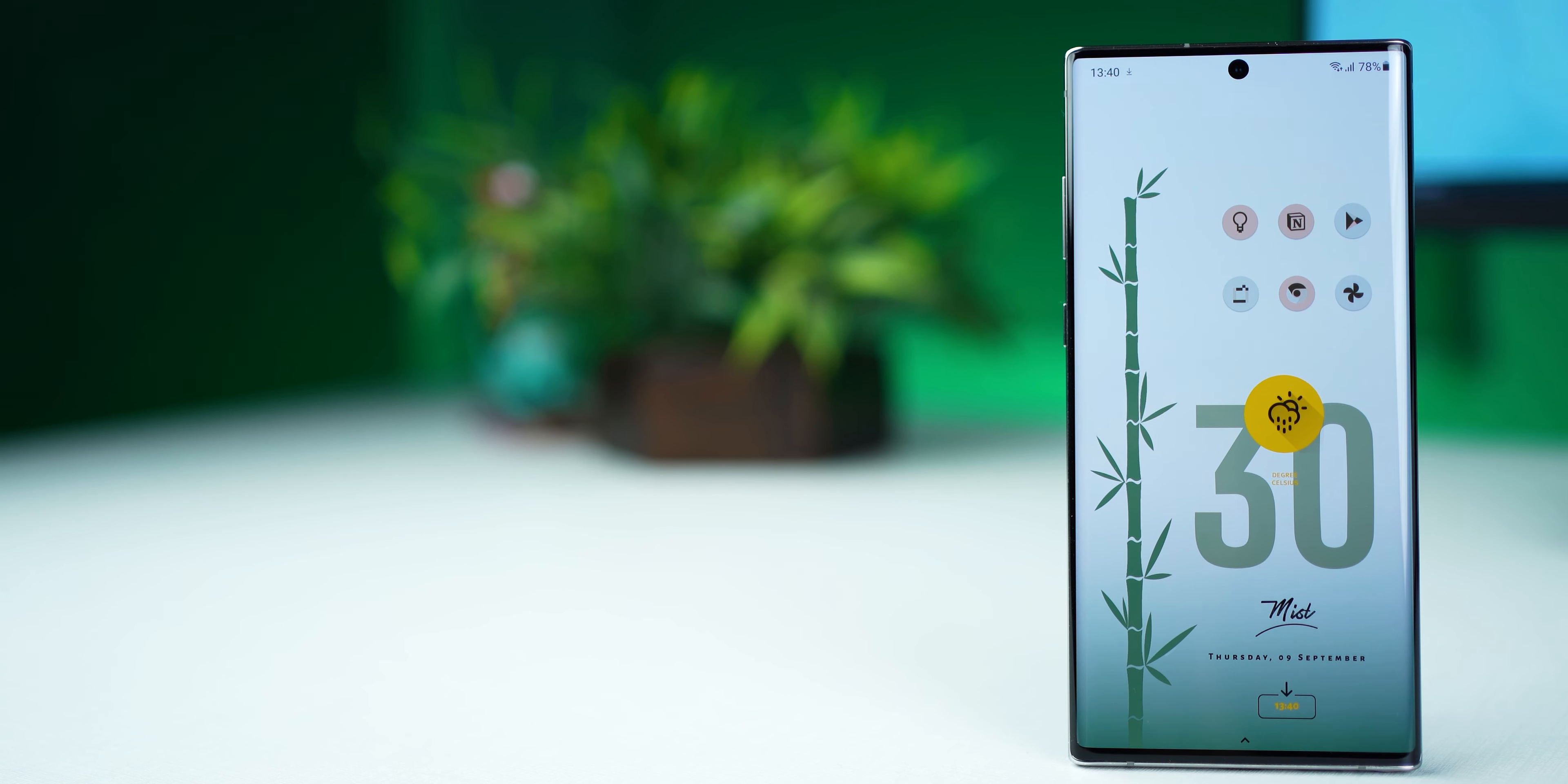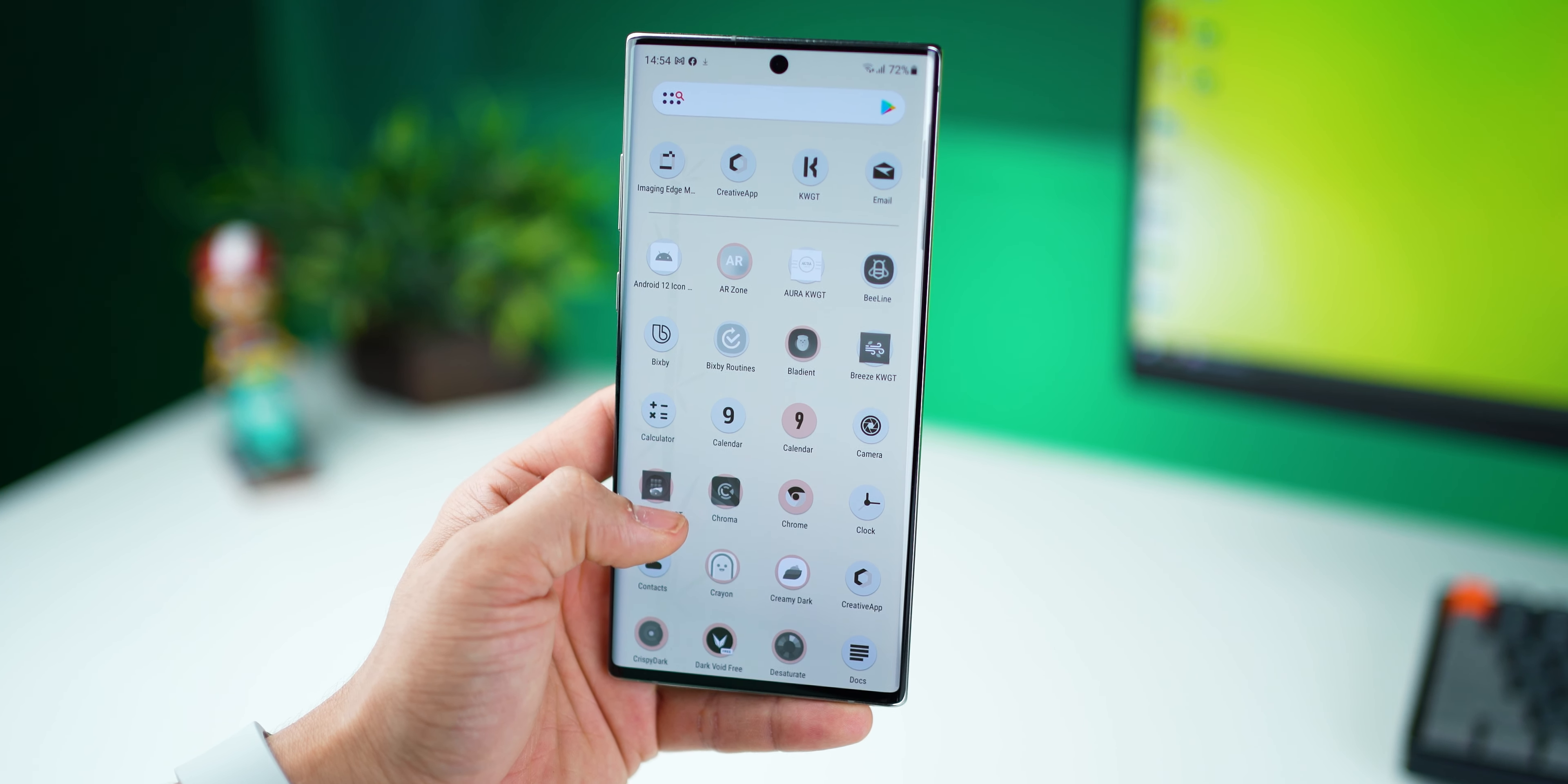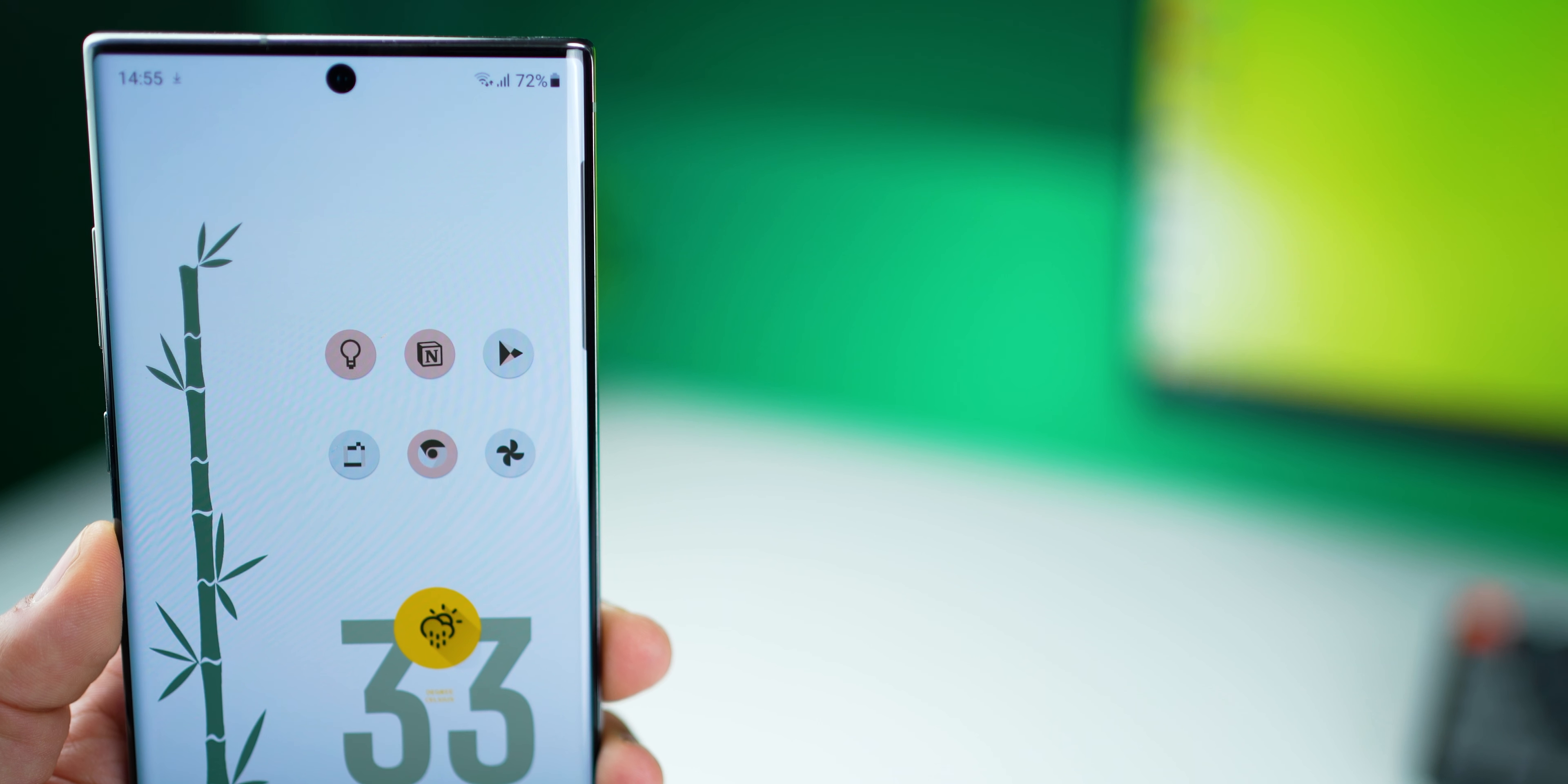This one's called Pastel Bamboo. It's got pastel colors and a bamboo, hence the name. I've kept it super simple, clean, and elegant. It doesn't have much going on. The icon pack is actually what makes all of this come together, looking like one theme. Apps I use are on the outside, and the weather info at the bottom, which I customized to match the color scheme.